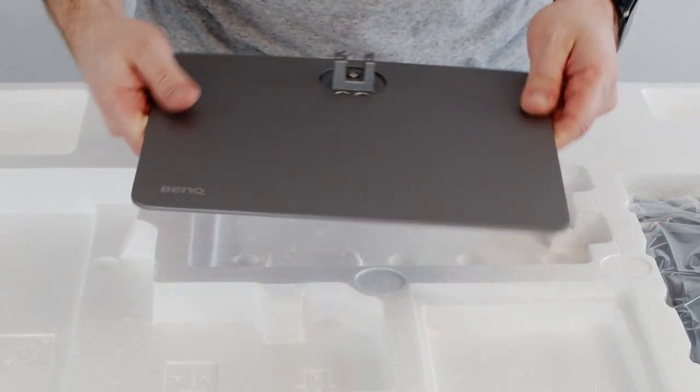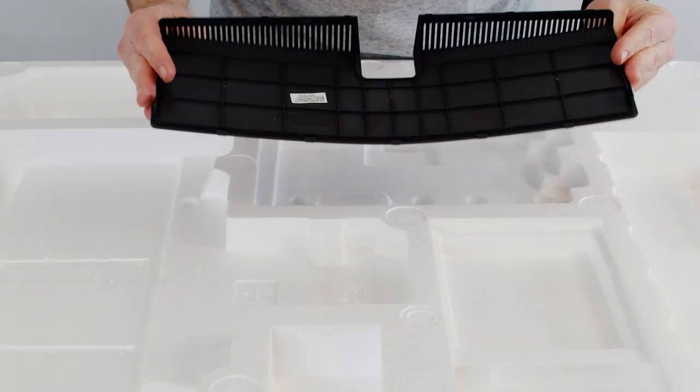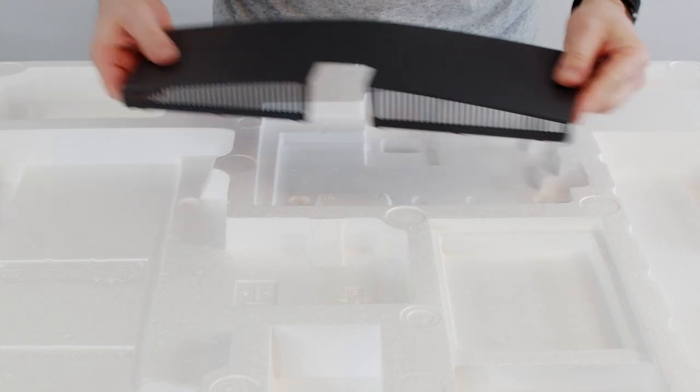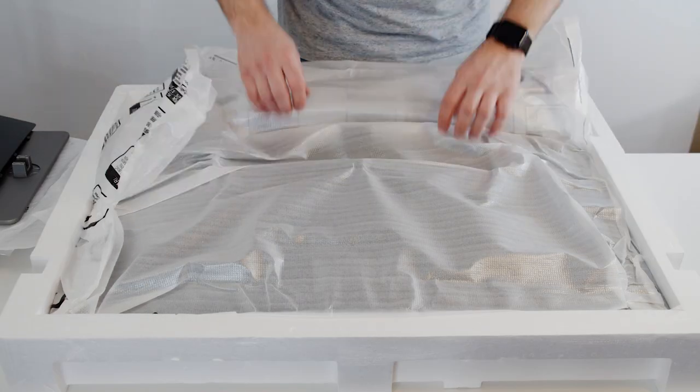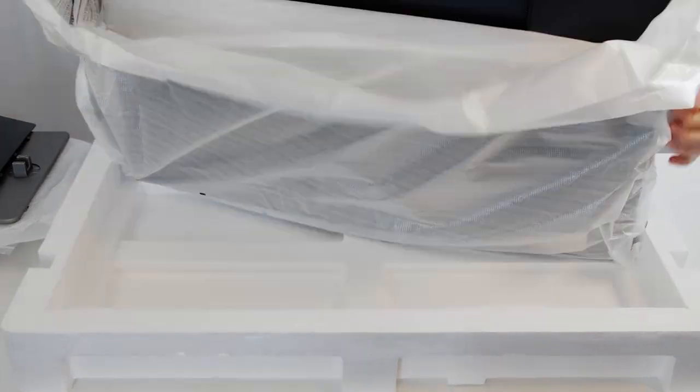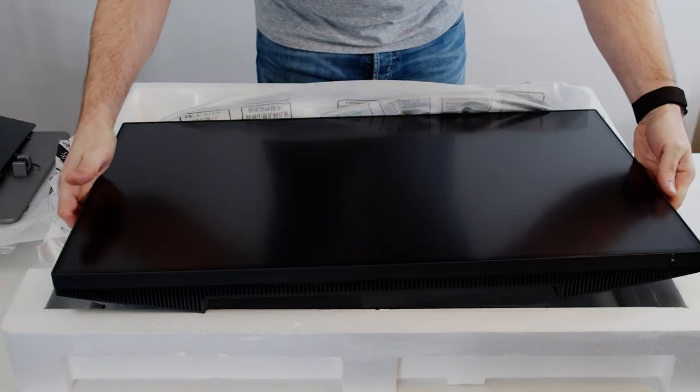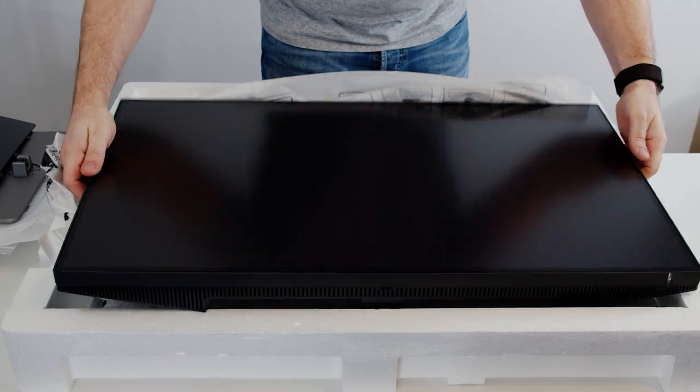The base plate for the monitor arm and a little panel to hide the cables in the back. And finally, after carefully unwrapping the monitor, there you have it in all its glory.